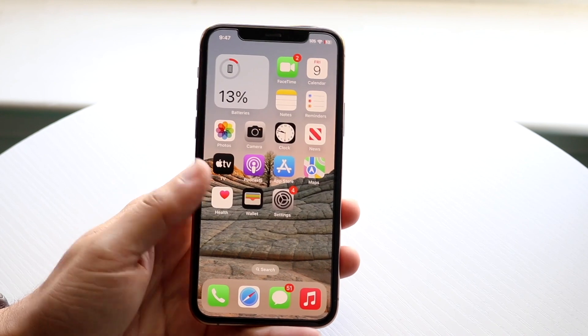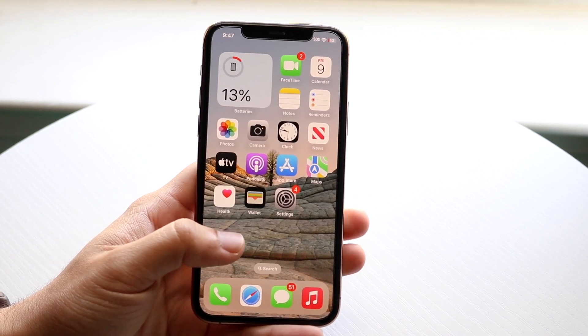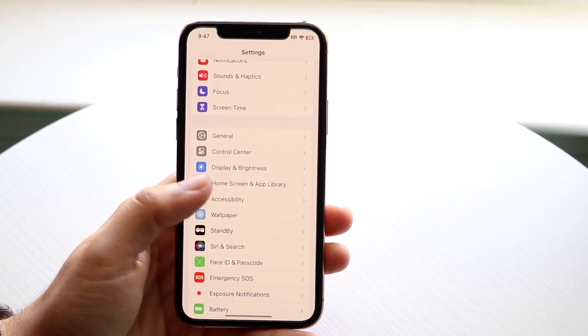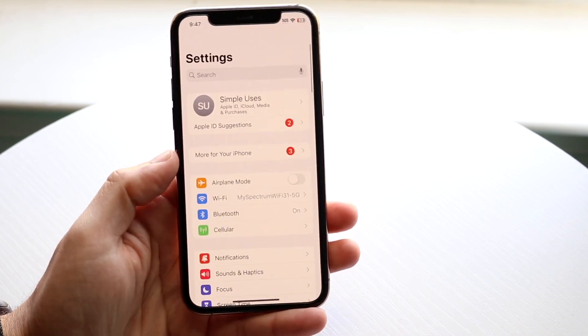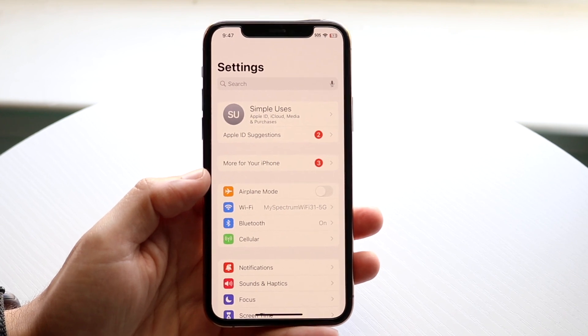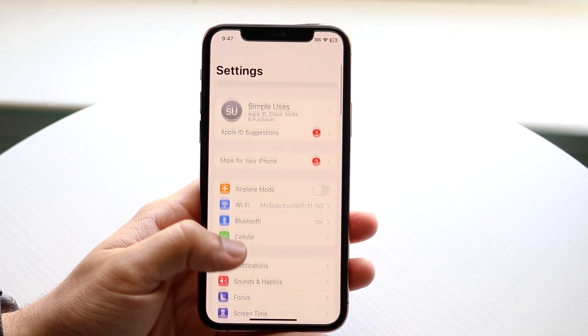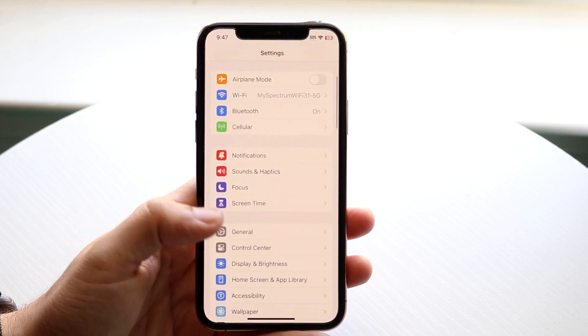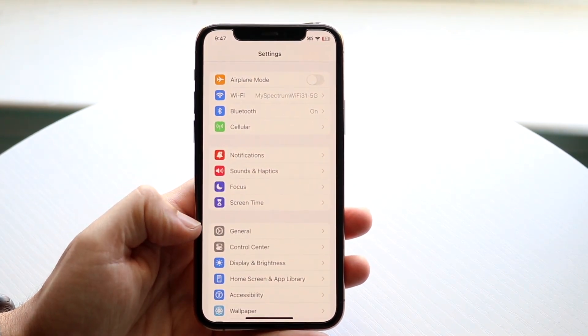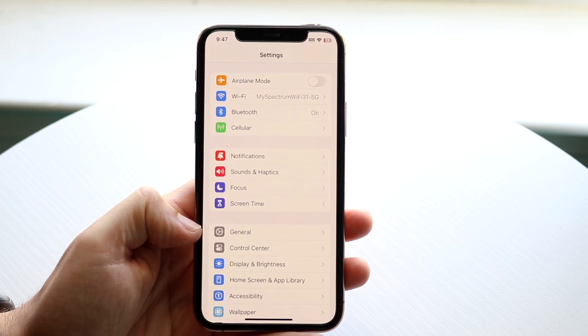Go ahead and download that profile, download that app. And then when you're ready, make your way over to the Settings application on your iPhone. Then scroll down until you see General settings.